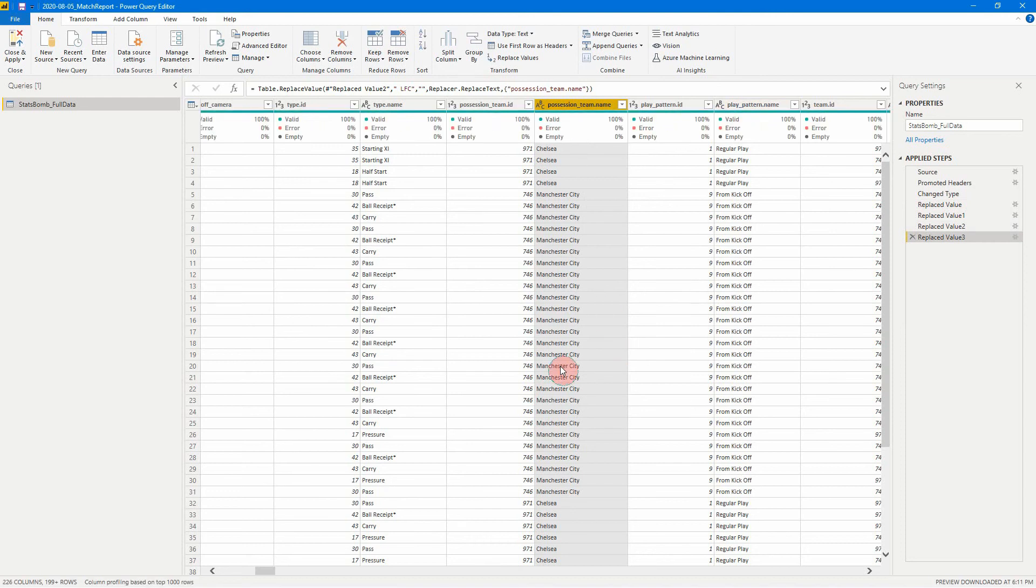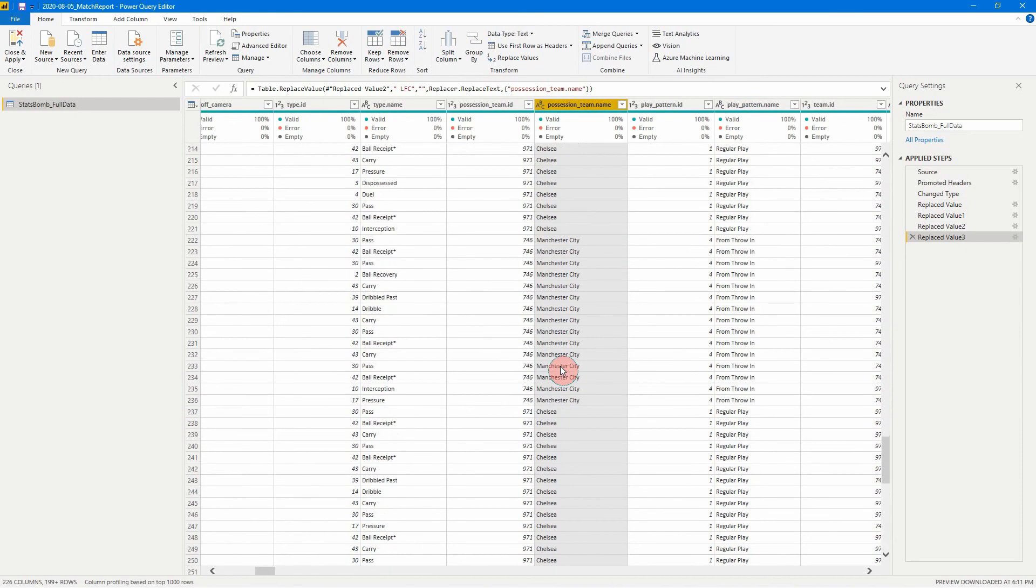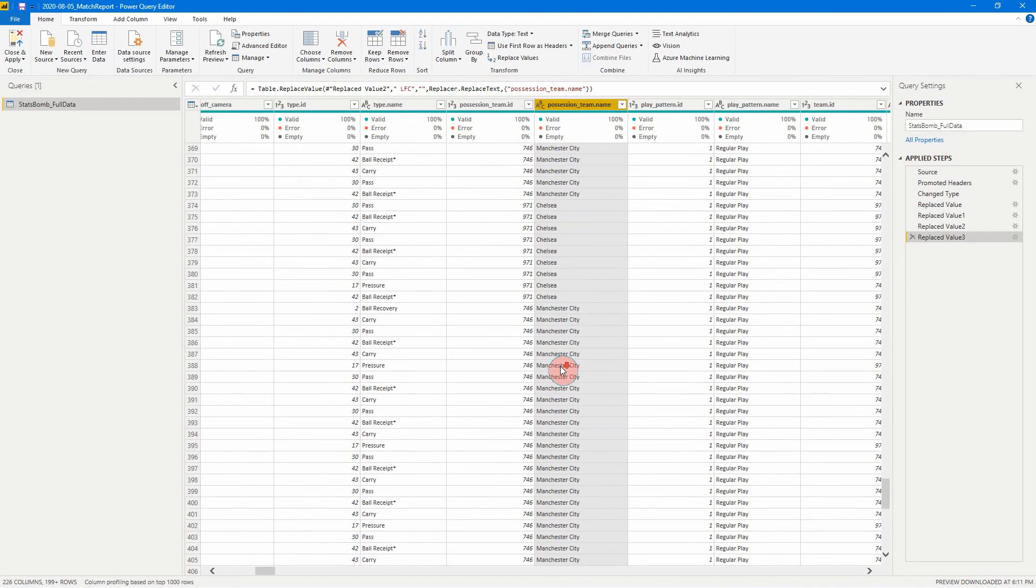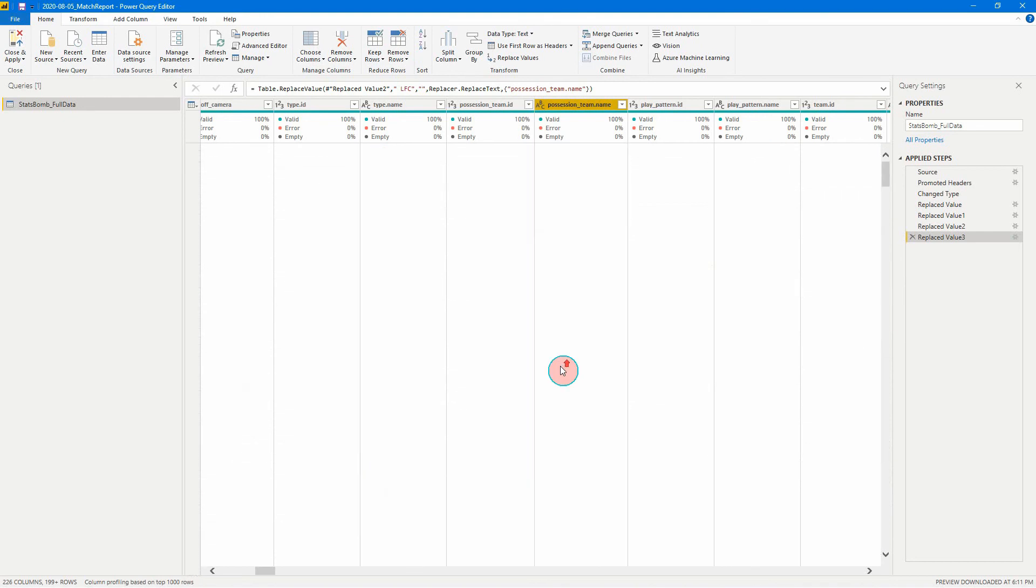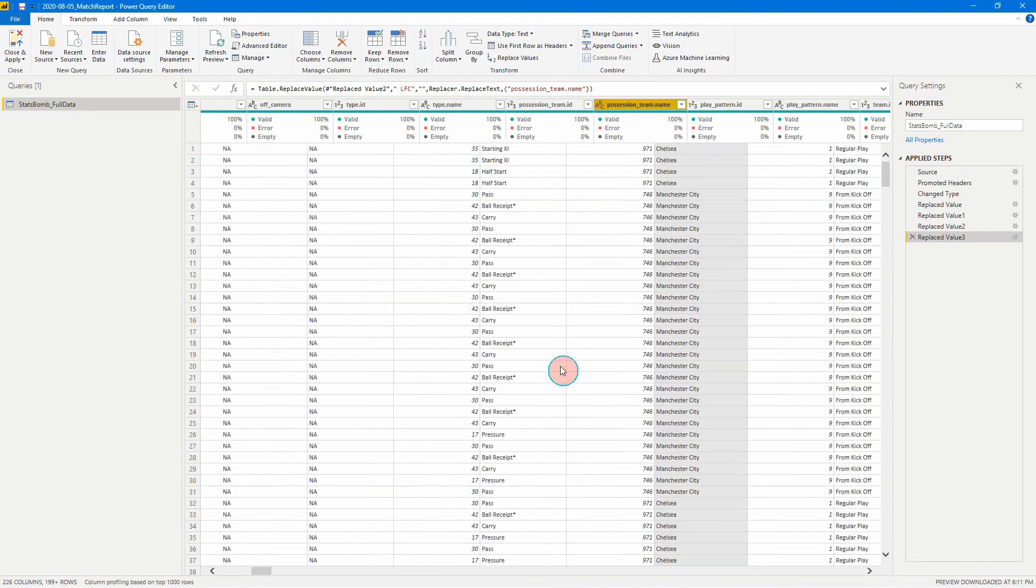So now if we looked through this, we're going to find that all our team names are just going to be Chelsea, Man City, Arsenal, Tottenham, things like that. Simple as that. All right.